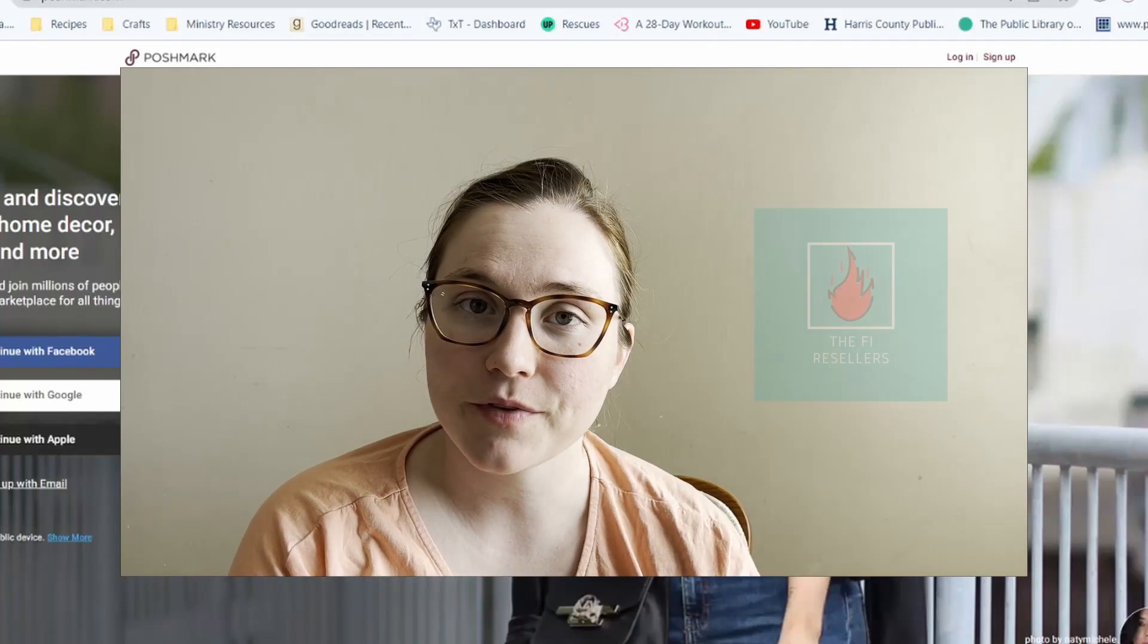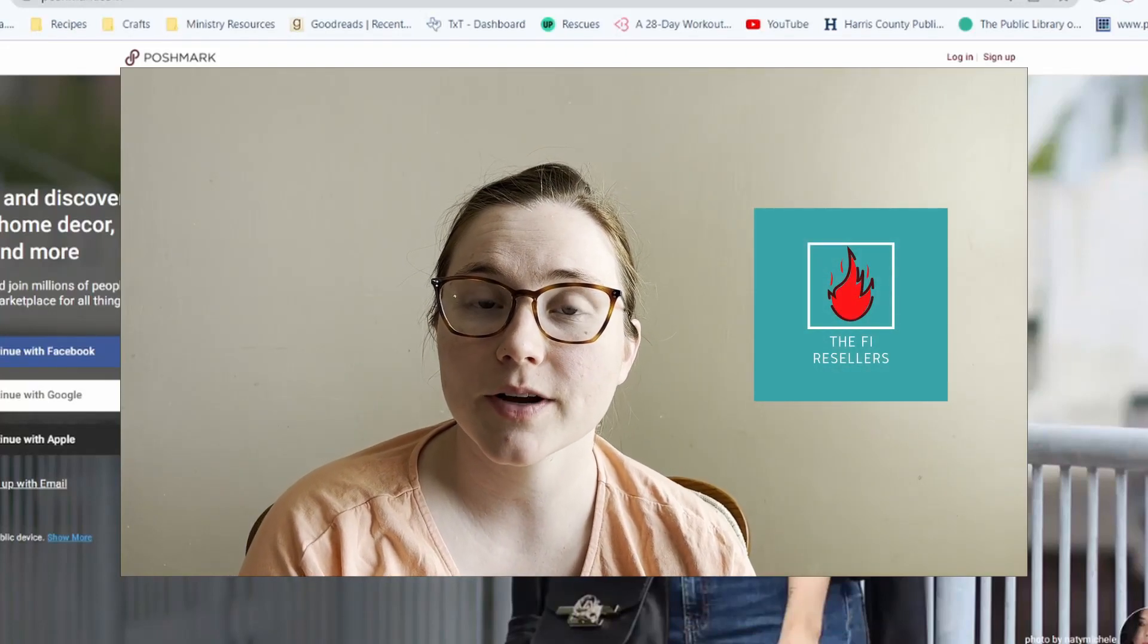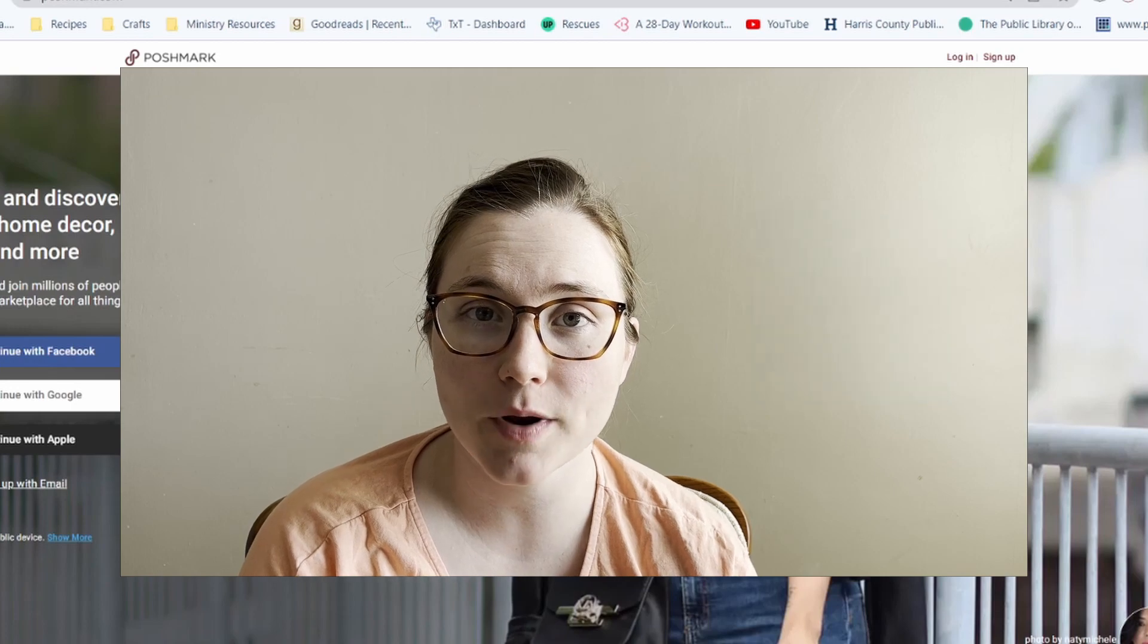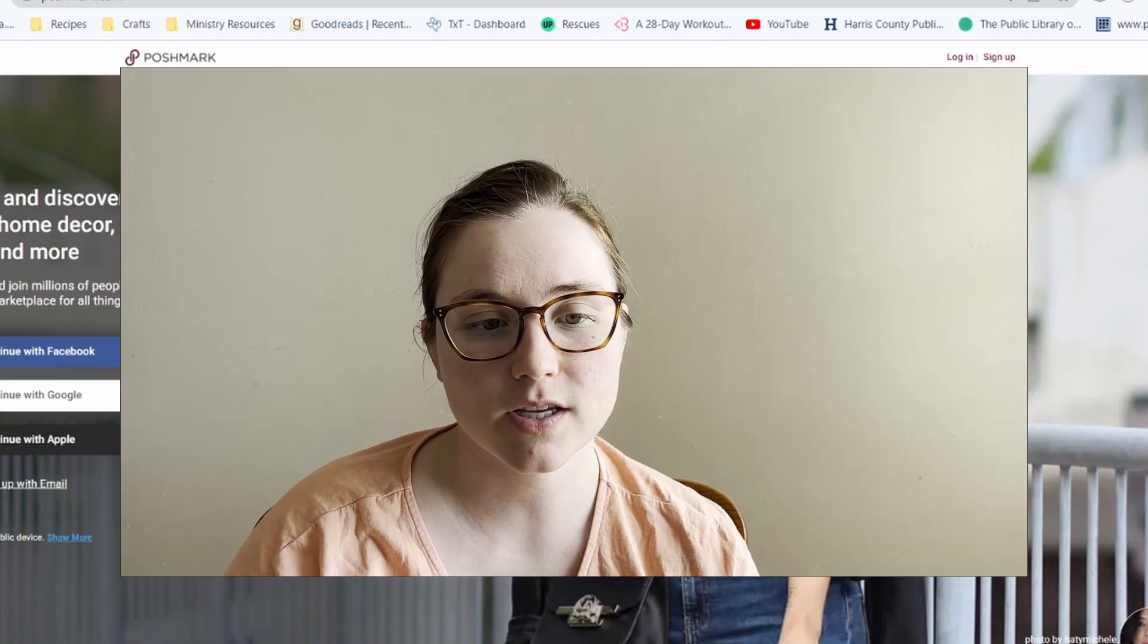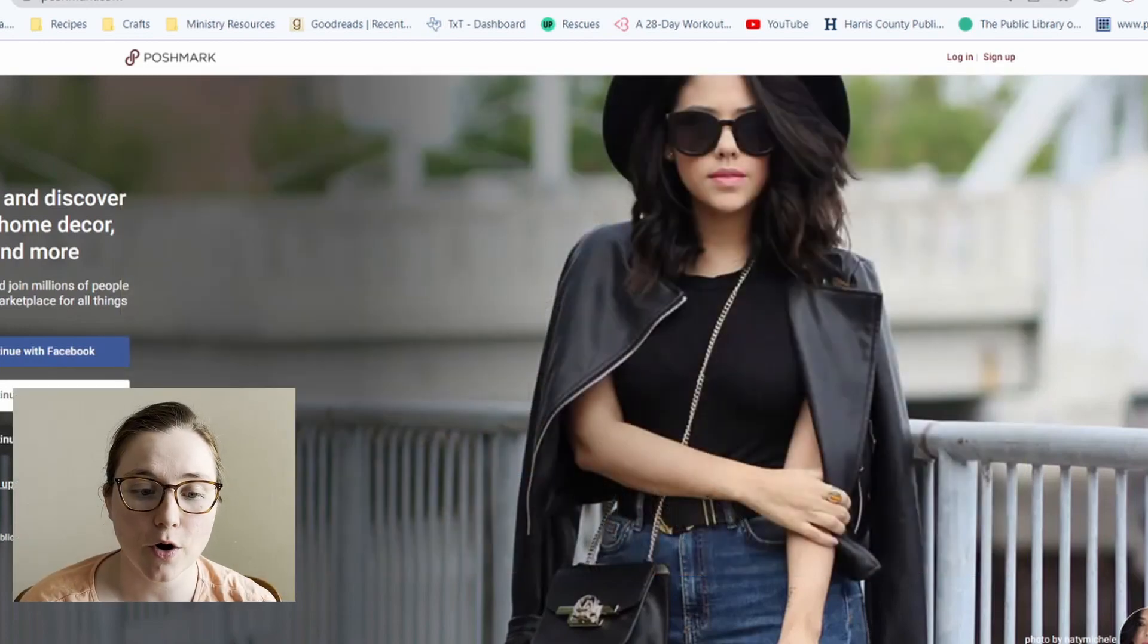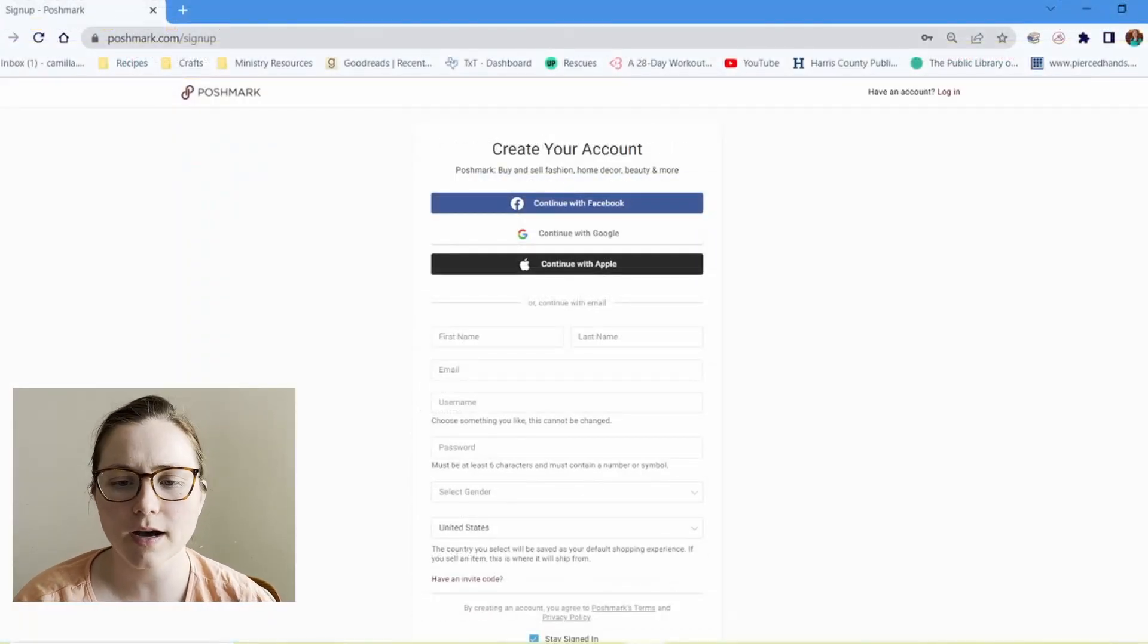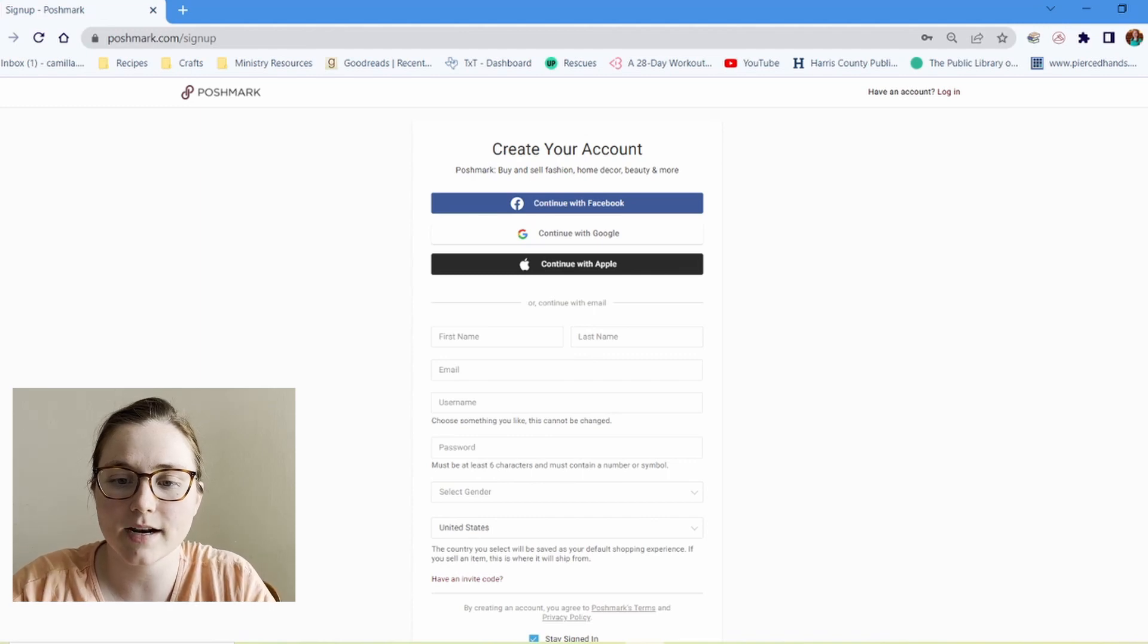Hi, I'm Camilla from The Five Resellers, and today we are going to sign up for a Poshmark account, open our Poshmark account. So let's do this all together. I'm here on the Poshmark homepage, so I'm going to sign up with my email. You can sign up with Google, however you want, and here I'm going to fill in all this information.